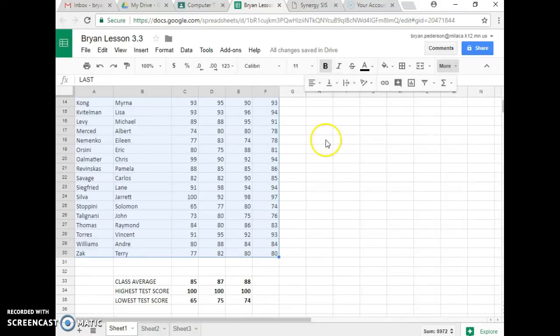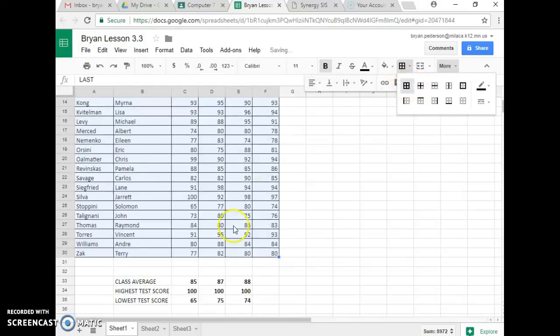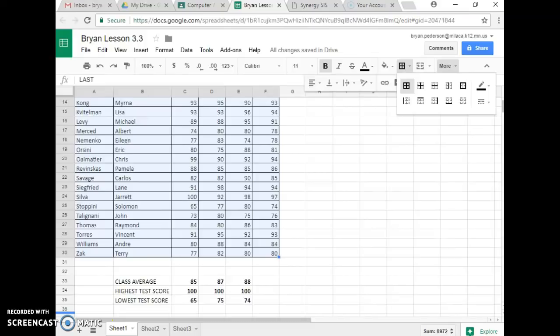And it wants me to go up to the Borders. So right here, this is called Borders, and I click on it. The very first one is going to be your All Border, right here. So you click on it, and now I have Borders right in there. That's it for Lesson 3.3. Turn it into Google Classroom.